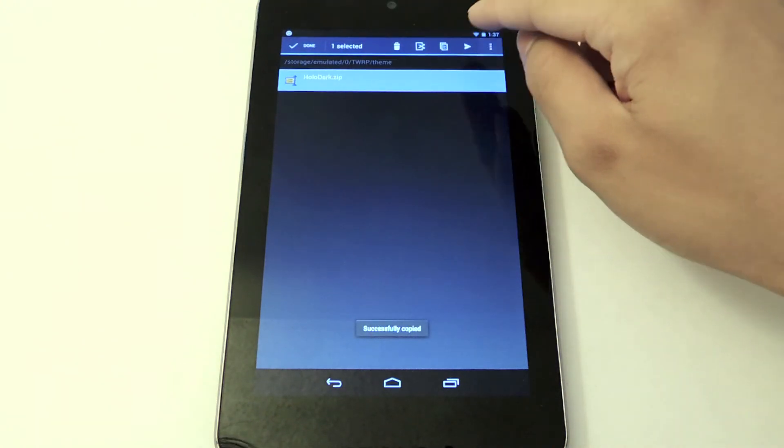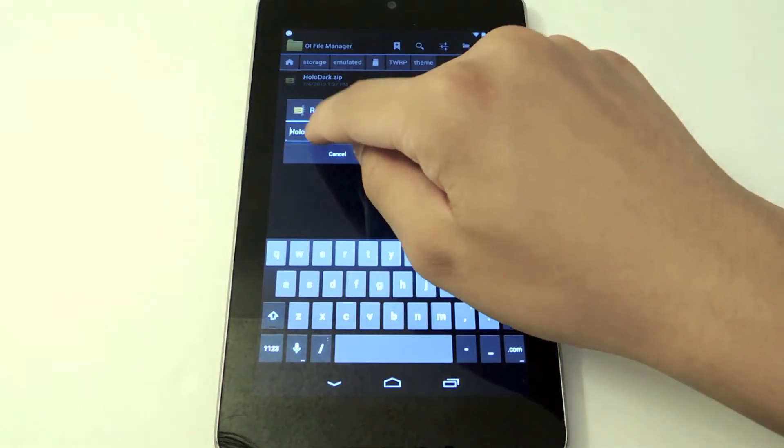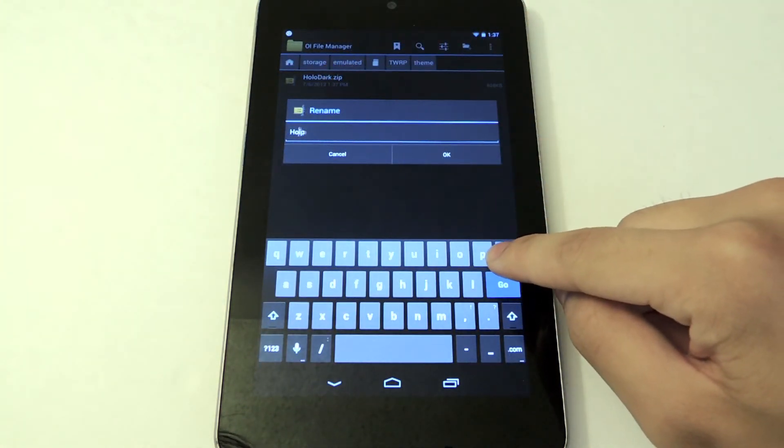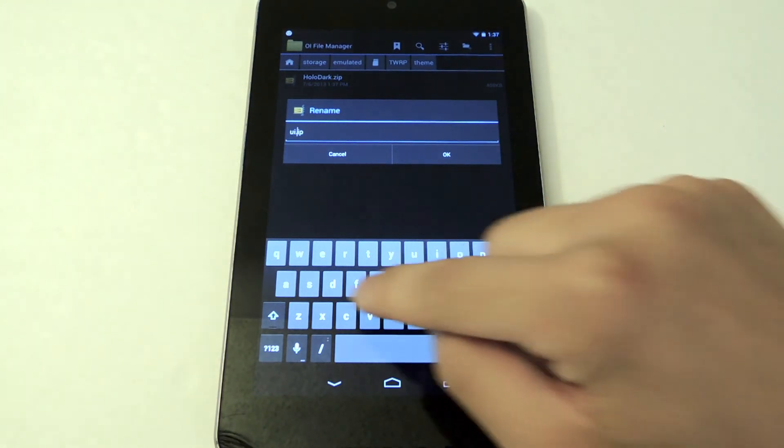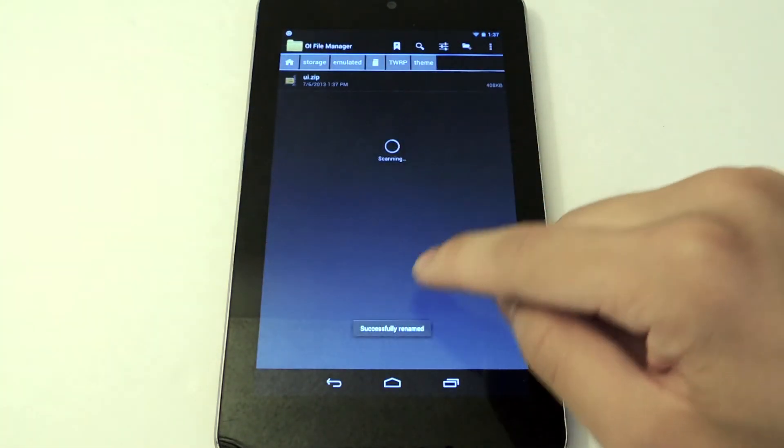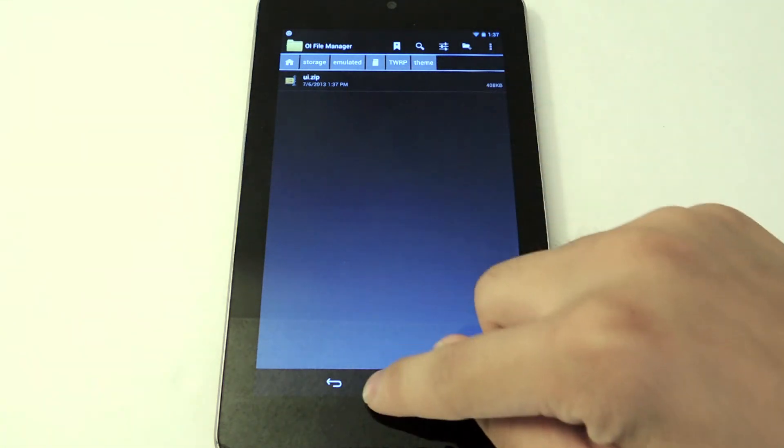I'm going to hold that down and then we're going to do a rename to UI dot zip. We're going to click OK. There you go.